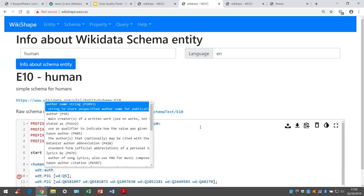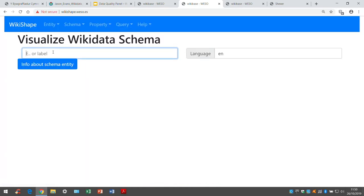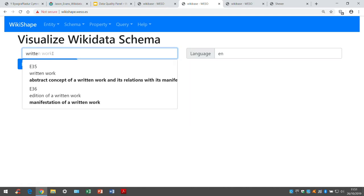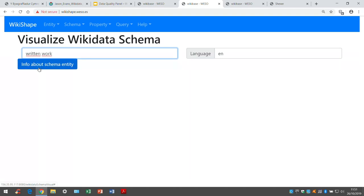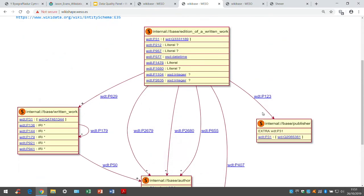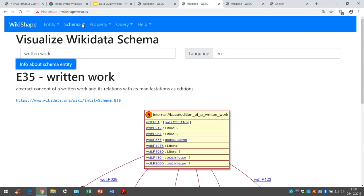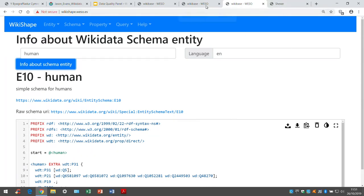You also have the possibility to visualize shape expressions. For example, 'written work' is a nice shape expression because it has some relationships between different things. This is the UML visualization of 'written work' — it's easy to see the different properties. When doing this, I realized that when you try it with several people, they find mistakes in their shape expressions because it's easy to detect missing properties. Another possibility is validation — you can click 'validate entities', enter Q42 with the human schema, and it runs SPARQL queries.